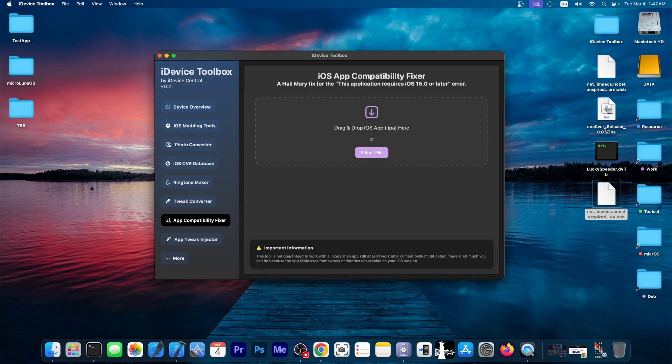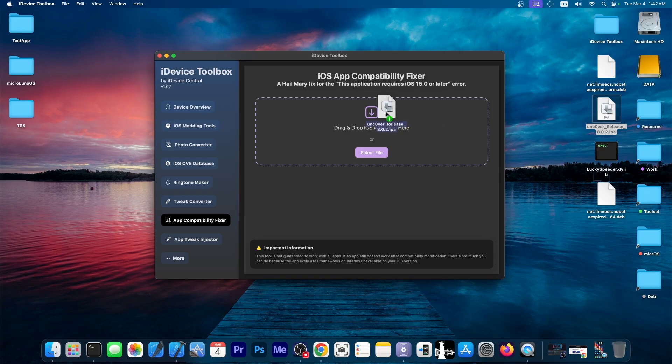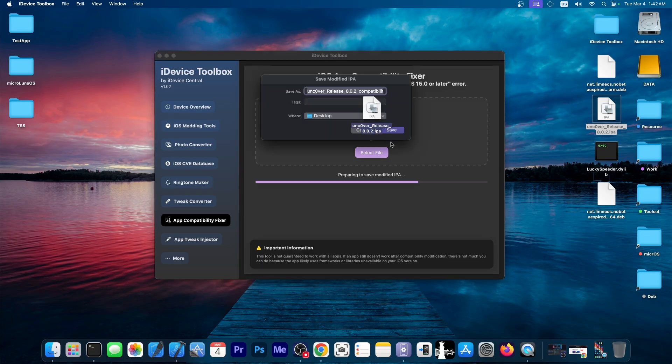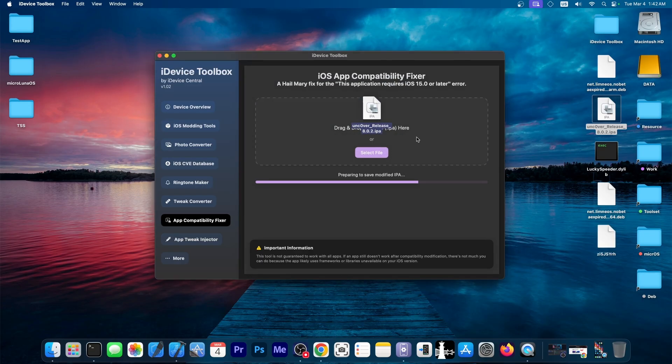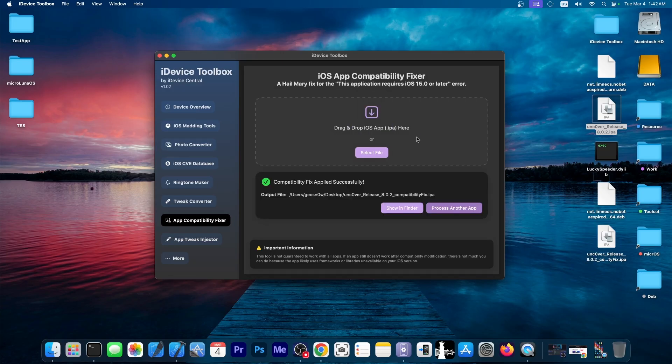Well, you can take that IPA file, drag and drop it in here. And it will begin the process of trying to fix it. So I'm going to press save over here. And it will do the modifications necessary to try to make the application work.